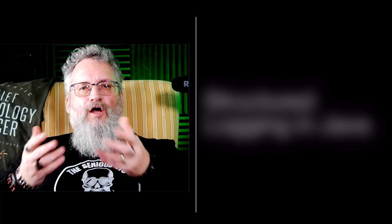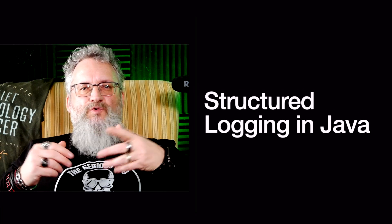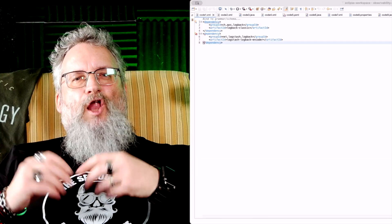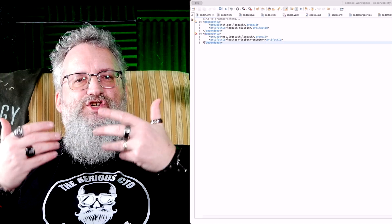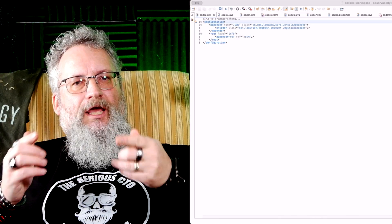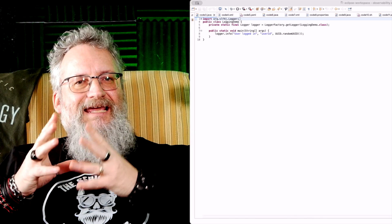First, logs need to be structured — no more dumping strings into System.out. Install Logback with JSON support, then configure JSON logging and use structured logs in your code. Now your logs are JSON-queryable and structured.